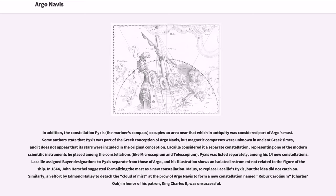Similarly, an effort by Edmund Halley to detach the cloud of mist at the prow of Argo Navis to form a new constellation named Robur Carolinum, Charles' Oak, in honor of his patron, King Charles II, was unsuccessful.